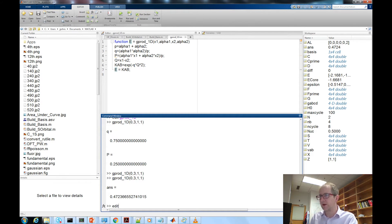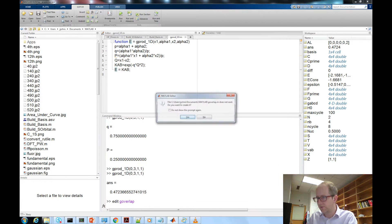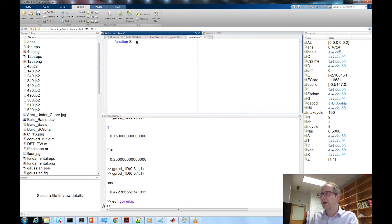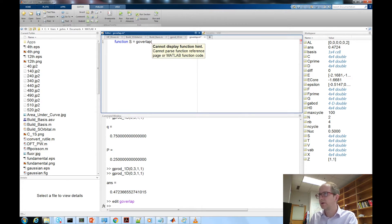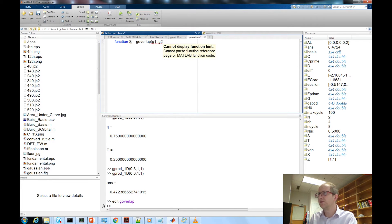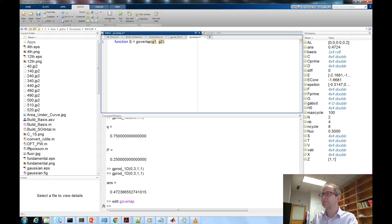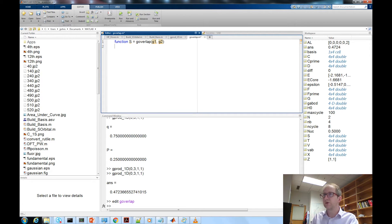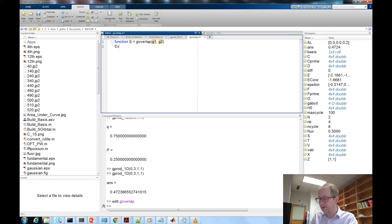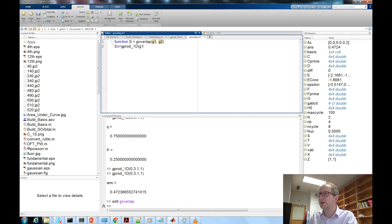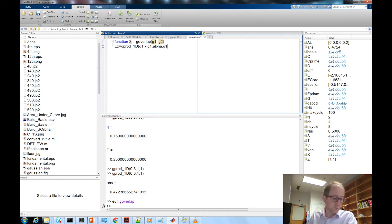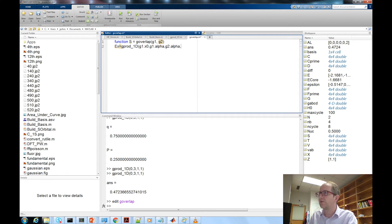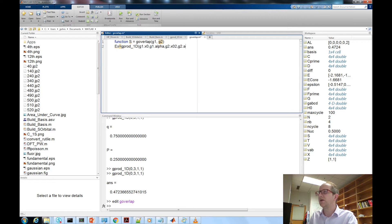We want that to be called by our g_overlap function so let's build that. Edit g_overlap, function s equal g_overlap g1 and g2. We're going to take in two primitive gaussians and return the overlap value of those. In order to do that we're going to call our g_prod_1d function three times. ex equals g_prod_1d g1 dot x, g1 dot alpha, g1 dot x naught because that's how we call it in the basis function, g2 dot x naught and g2 dot alpha.